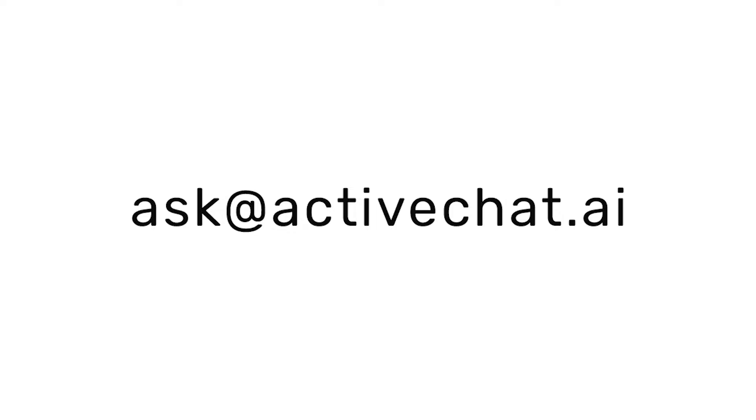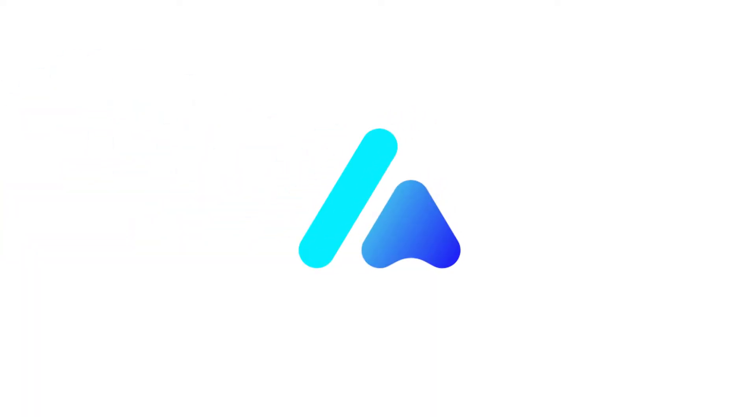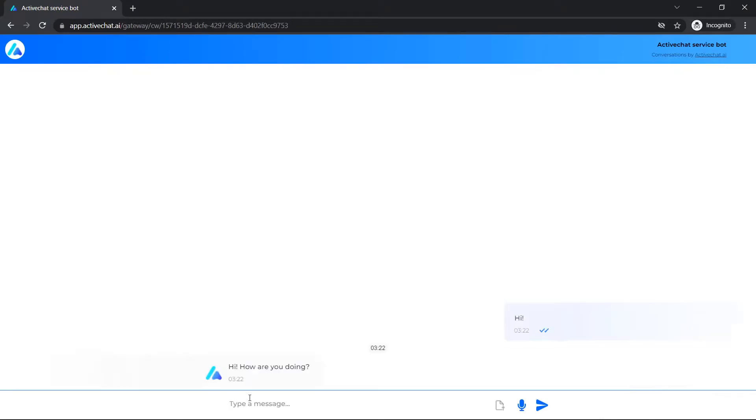That said, let's get started! And first things first, please allow me to properly introduce you to ActiveChat.